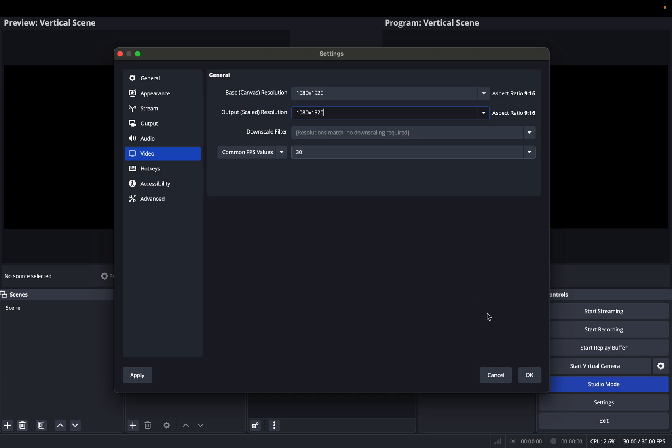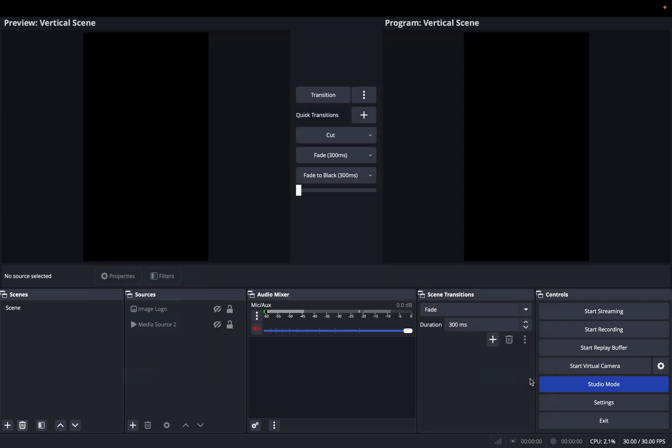So here it is. That's it. As you see, now you're ready for a vertical scene, live streaming with OBS. That's it for this video. Thank you for watching. Bye.